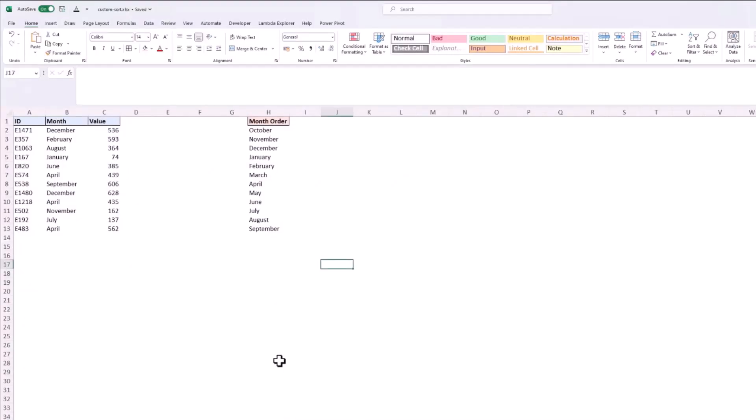Now I've just jumped to another sheet because another common example of needing these custom sort orders is names of months, and we saw that for me the default is to start from January through to December, a typical calendar year. But let's imagine that when you sort these month names you want them to go from October round to September, a typical scenario with this is that it may be a tax year, so you can see in column H that I've actually entered the months in that order.